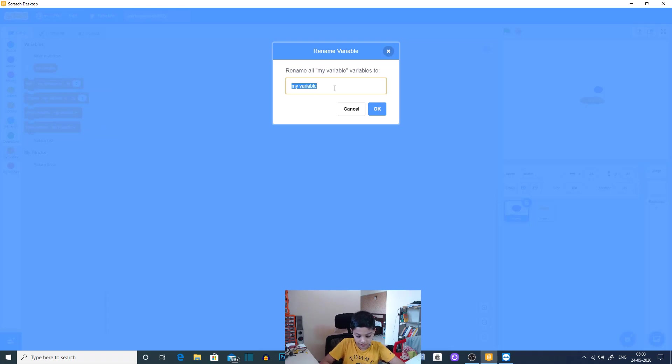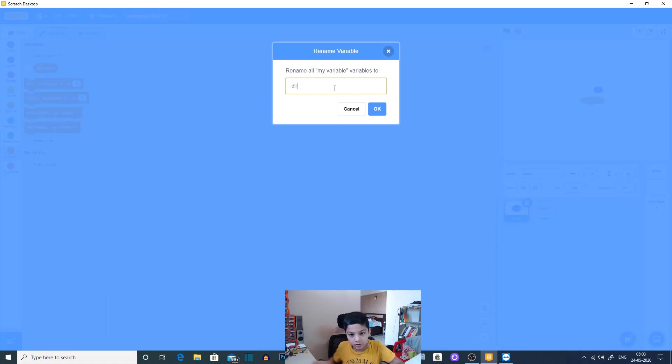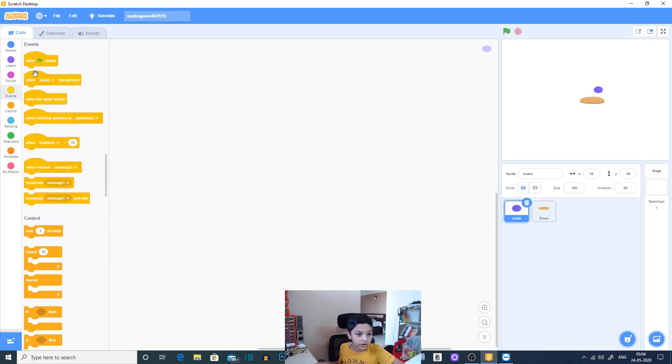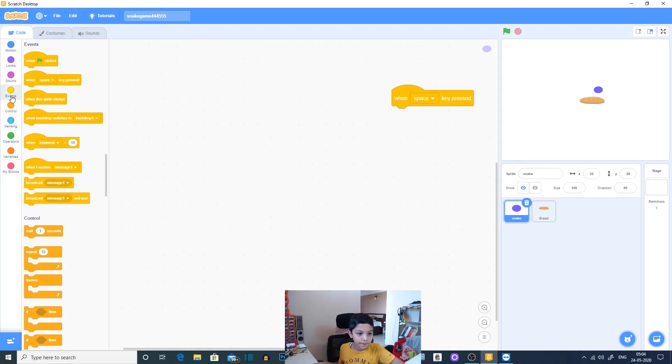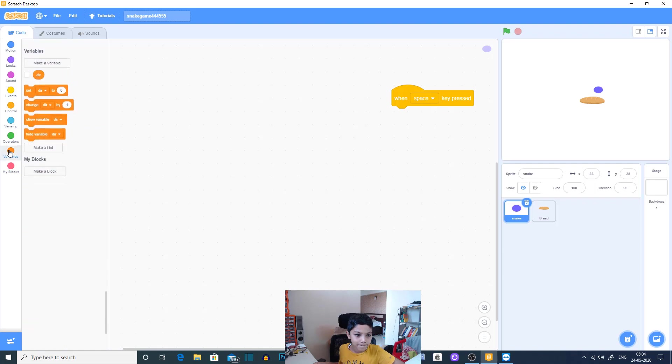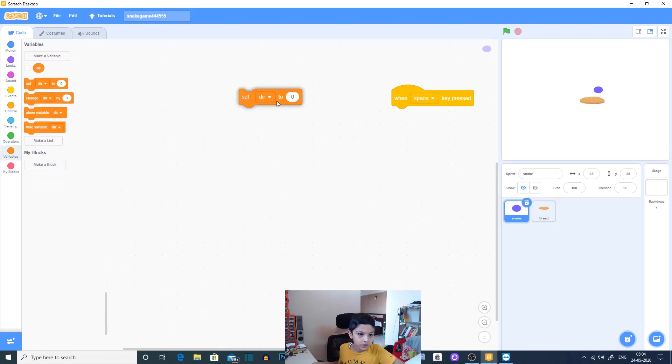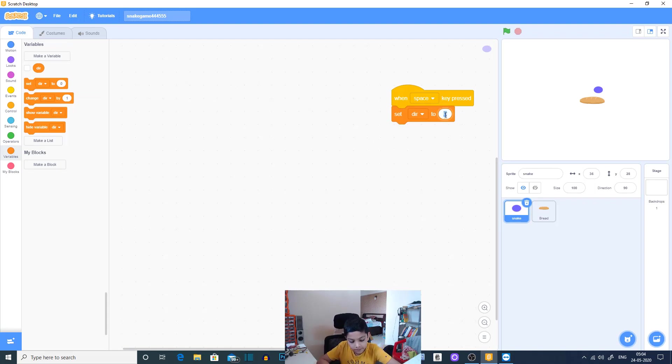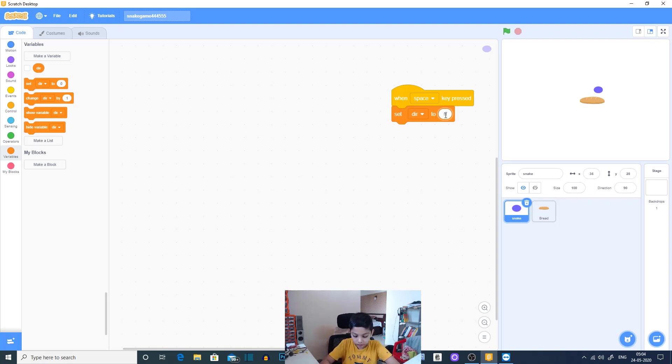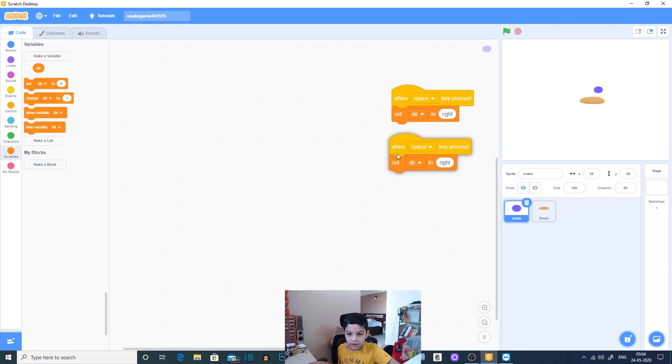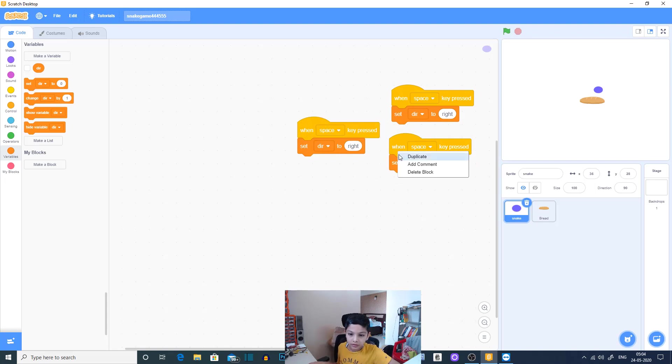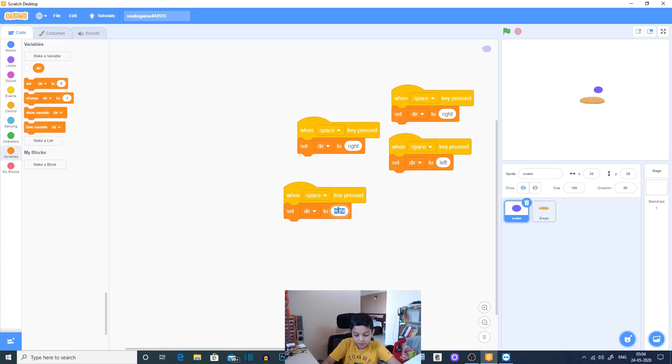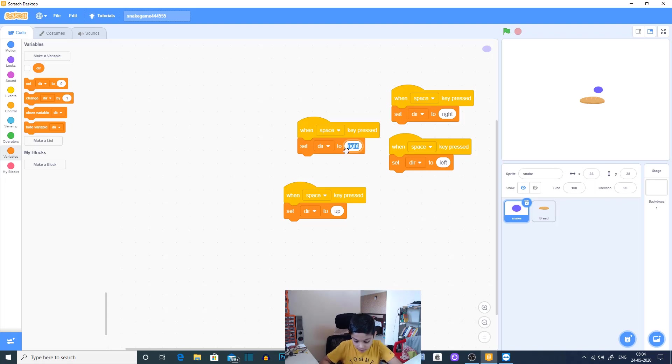And we will take our bread. First we will name it snake, and then we will make a variable which is our direction variable. So I will name it just dir. I will go to events, set dir to let's say right. Right, I'll duplicate this again, so we have four directions: left, up, and right left up down.